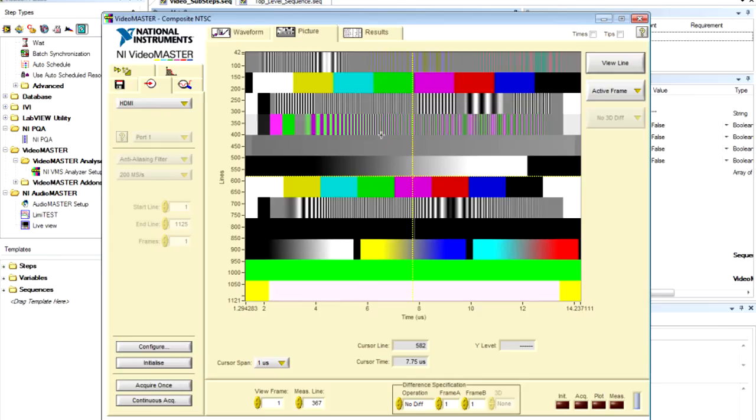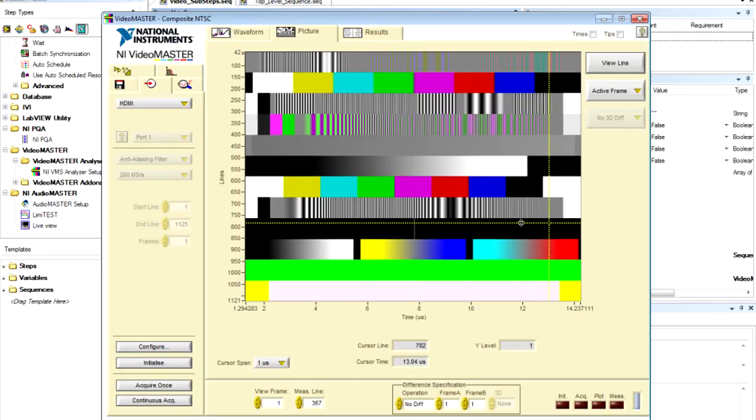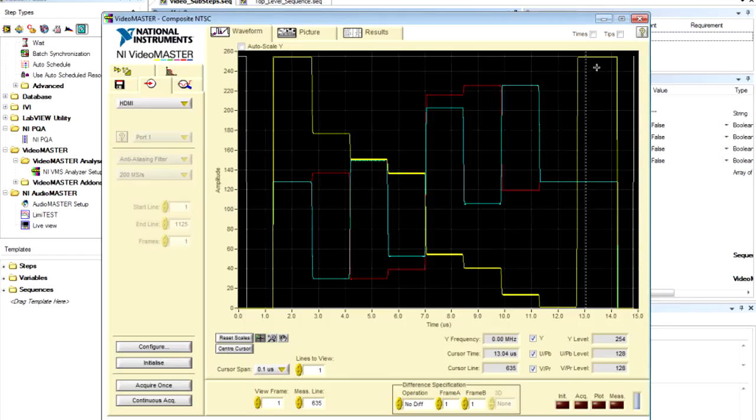And if we jump over to the picture tab, we can see the high-definition image that we acquired from the Blu-ray player. And here, if we view the line, we can see the YUV color channels for the HDMI signal.